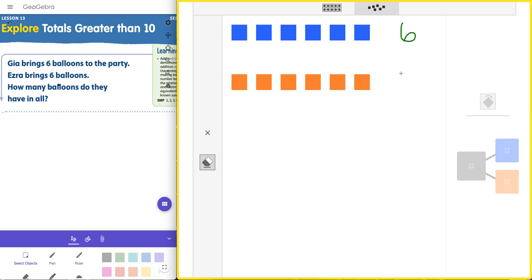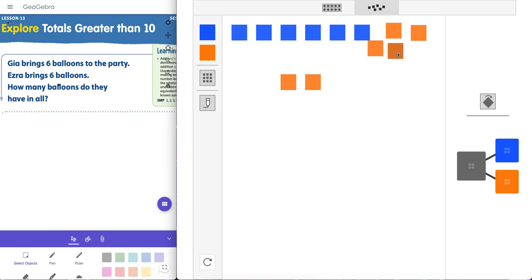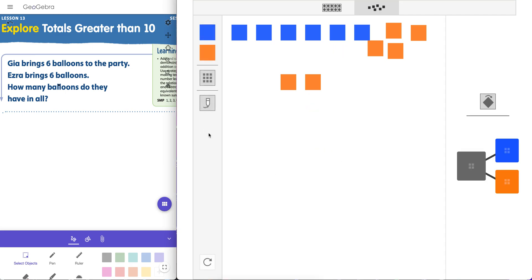Now we can see we have six here and six here. We can use the pen tool. Or we can now try to make a sum of 10 up here — six, seven, eight, nine, ten. There's 10 right here, and there's two right here. So we have 12 altogether. That's one way to go about doing it.